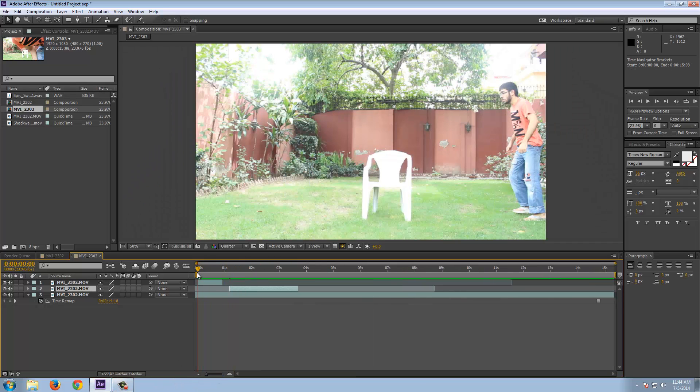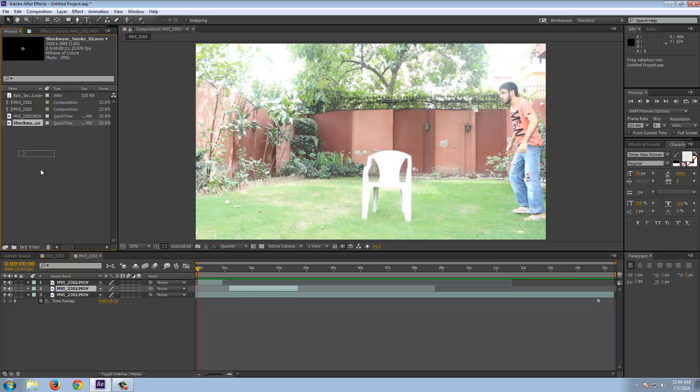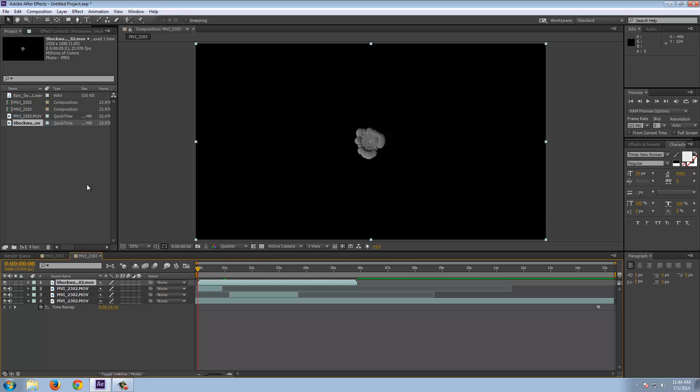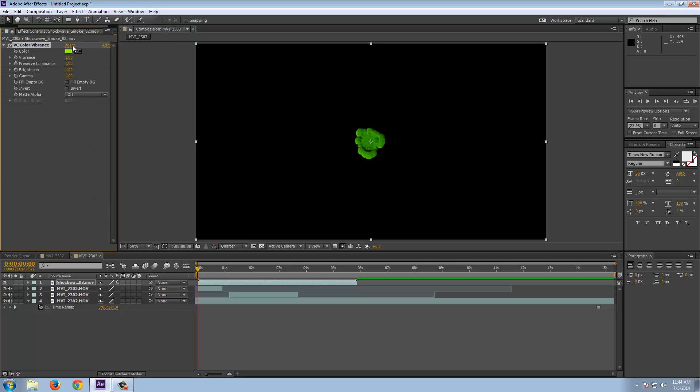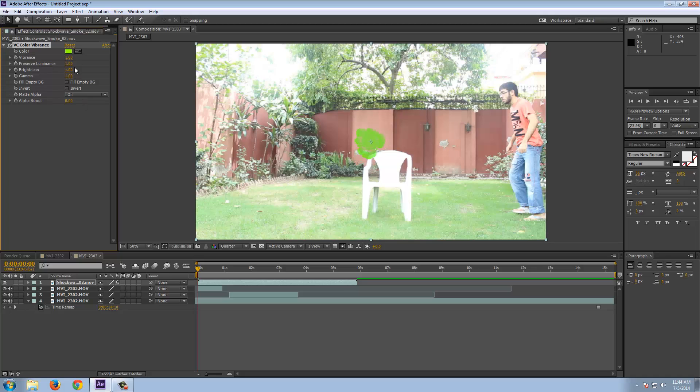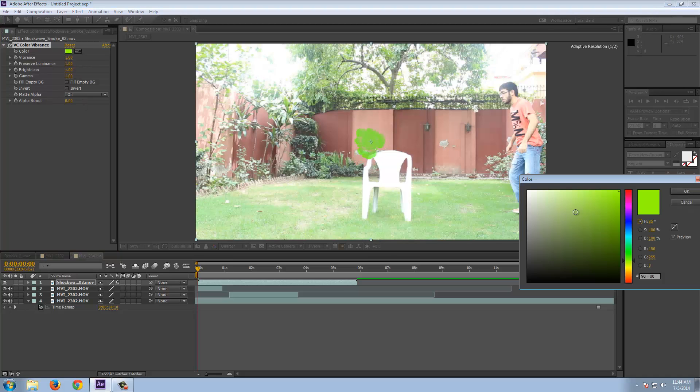All right to add some teleportation effect we have to go for Video Copilot Shockwave. I have bought it and here I'm going for it. I'm adding the Video Copilot VC Color Vibrance effect here.